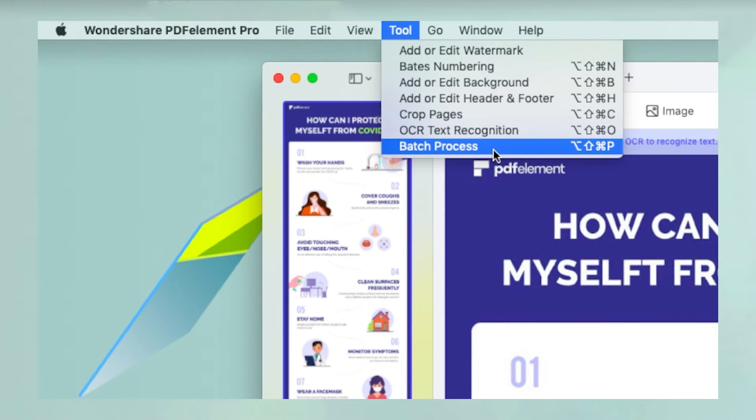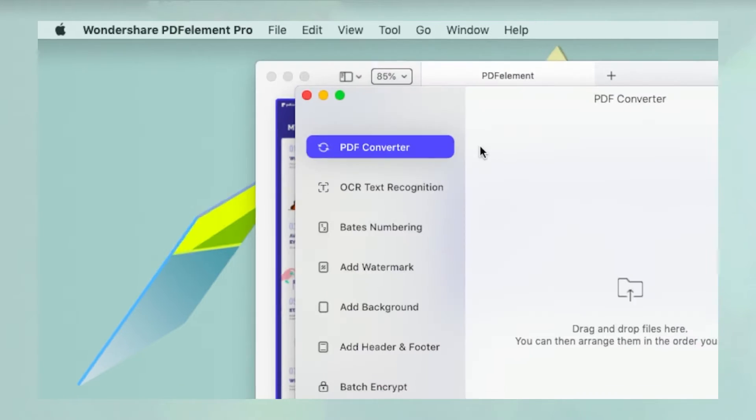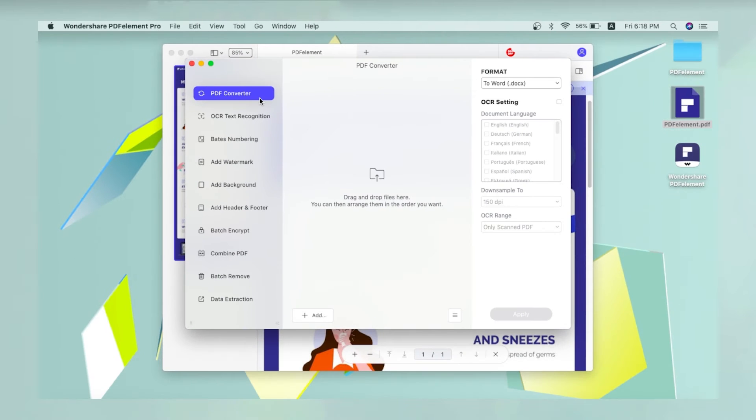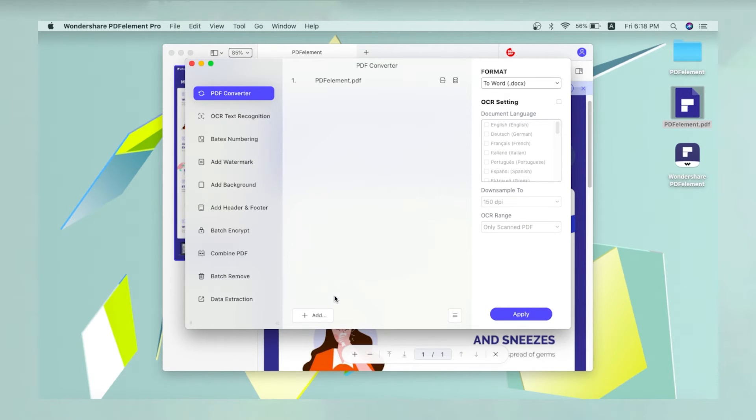Or navigate to the Tool tab and select Batch Process, then select PDF Converter and click Add to add your PDF documents.